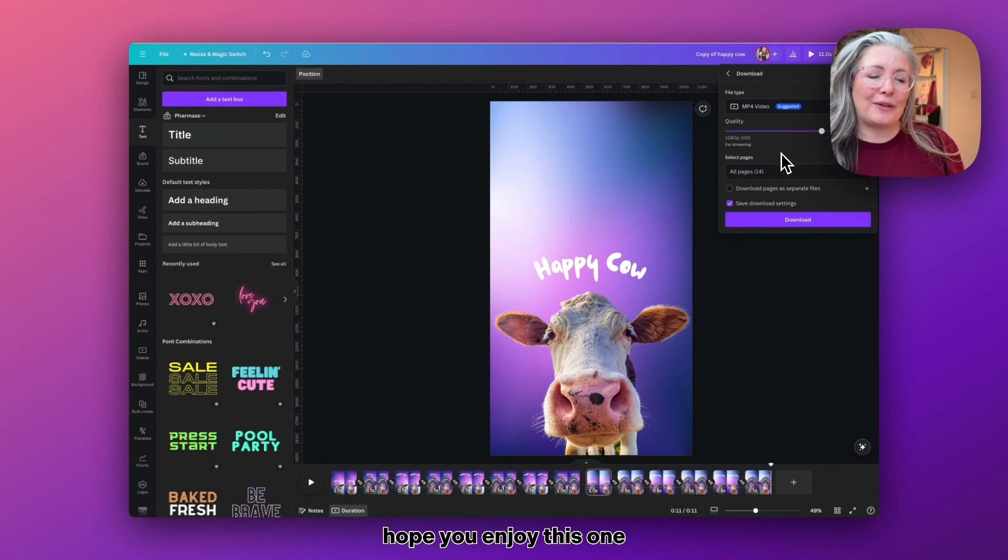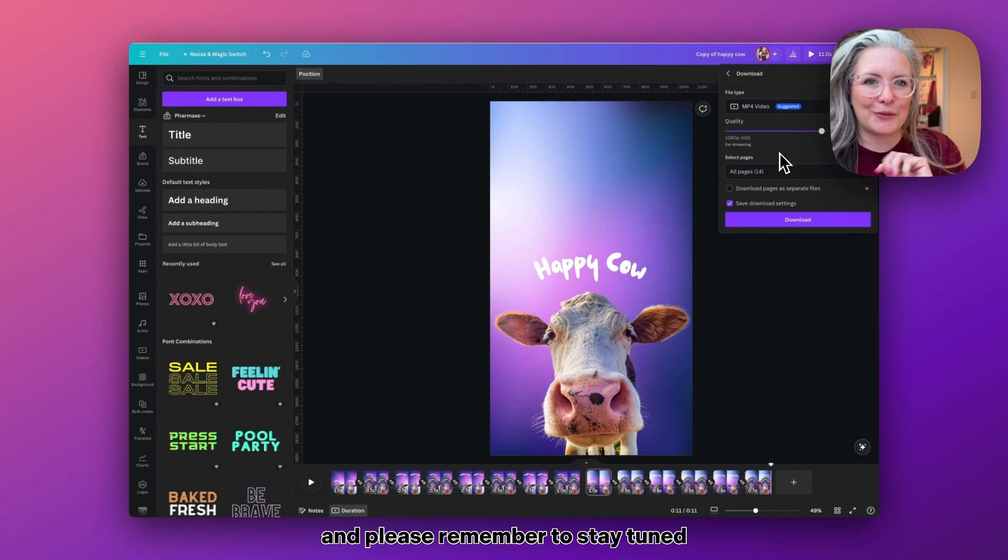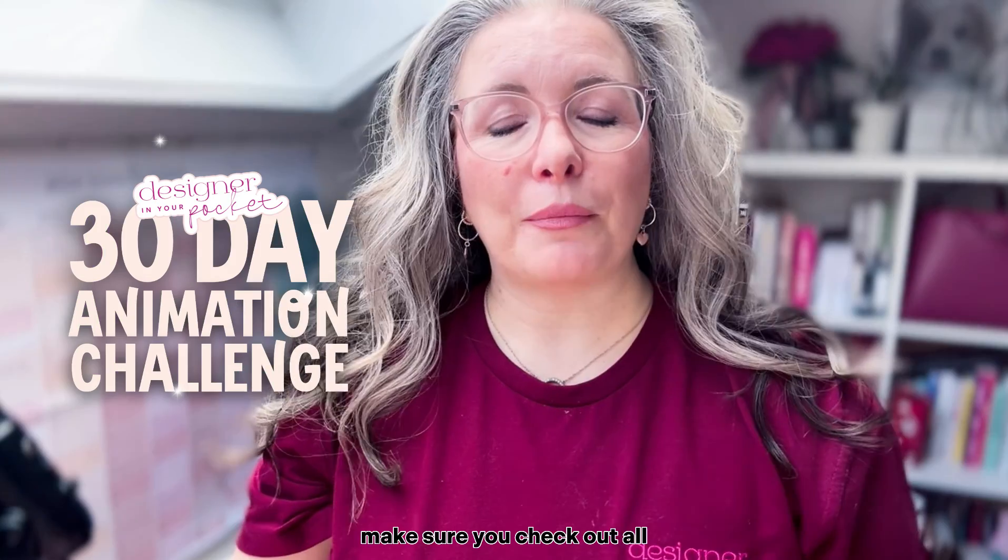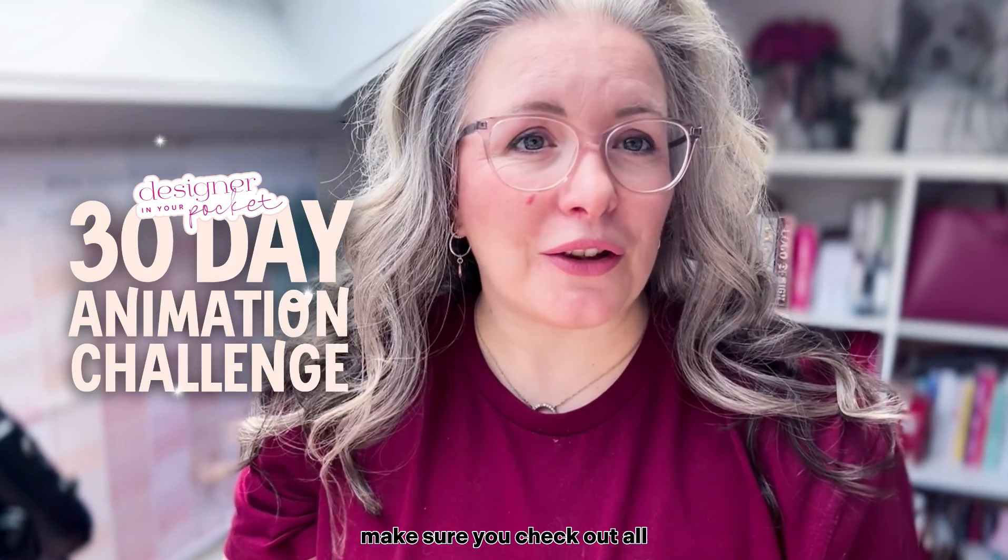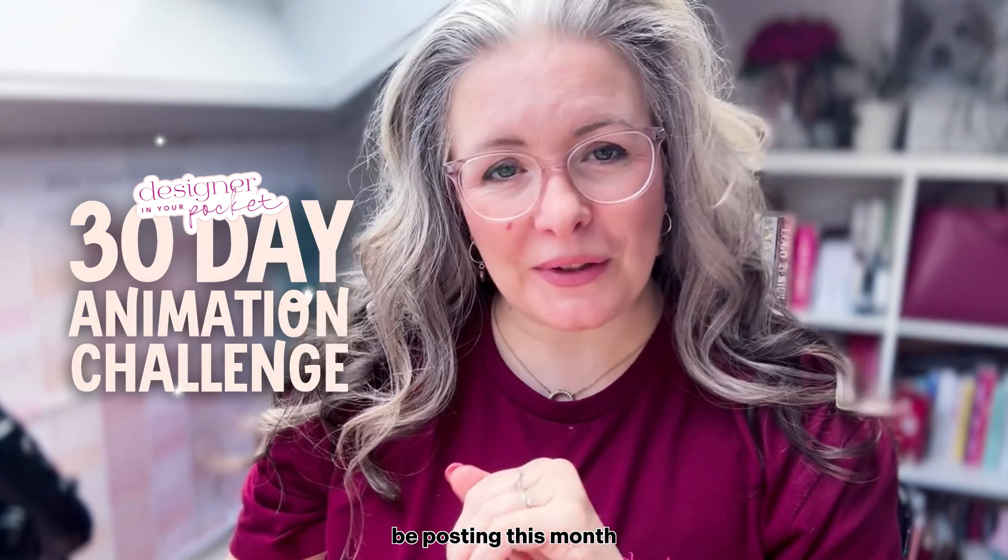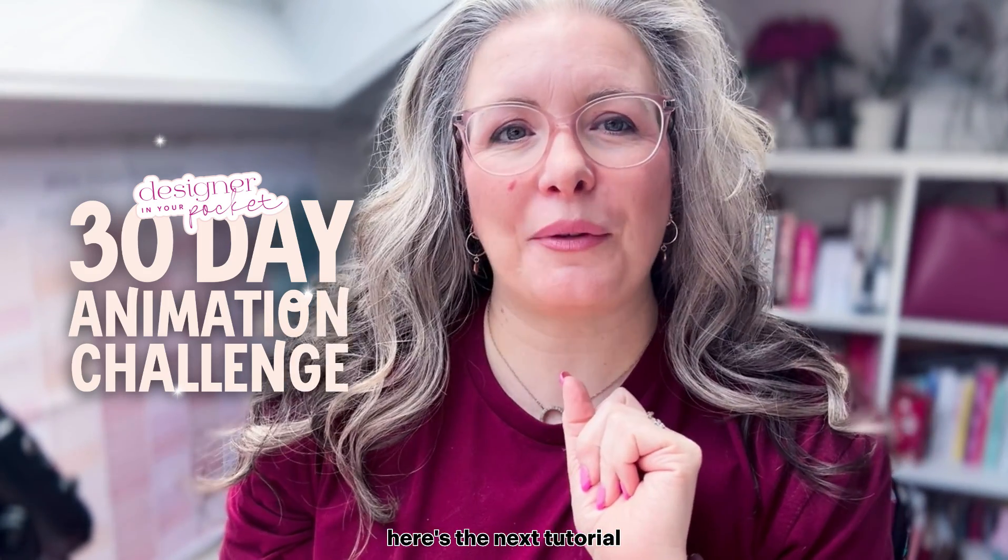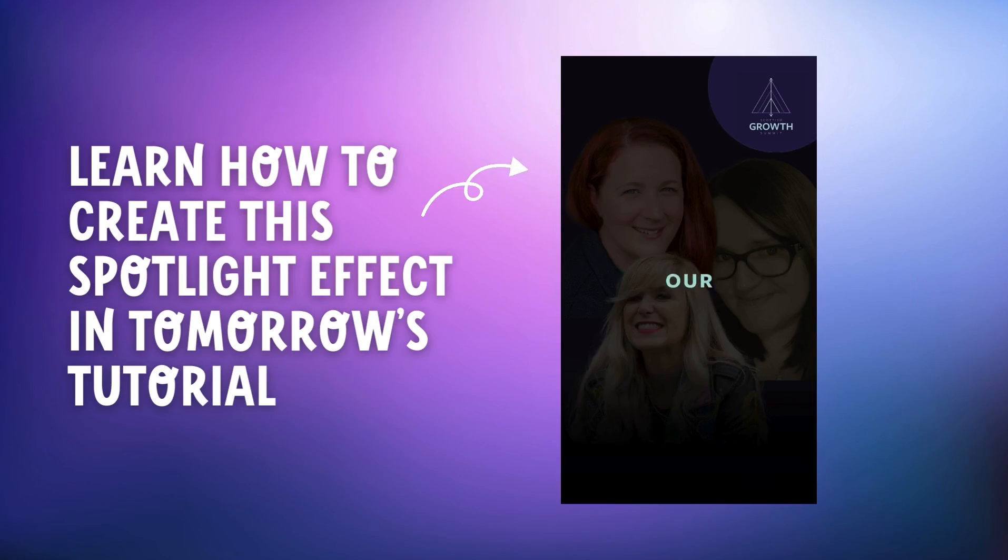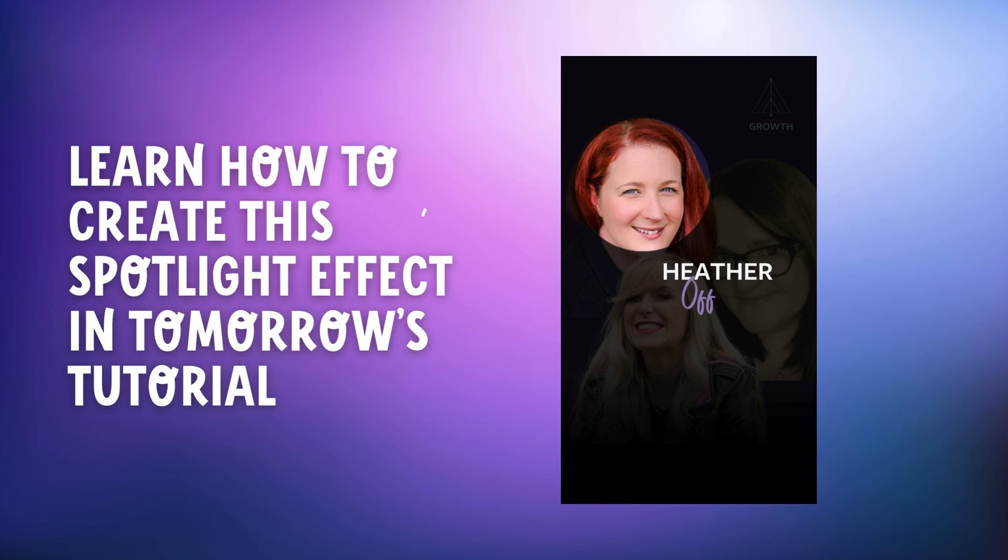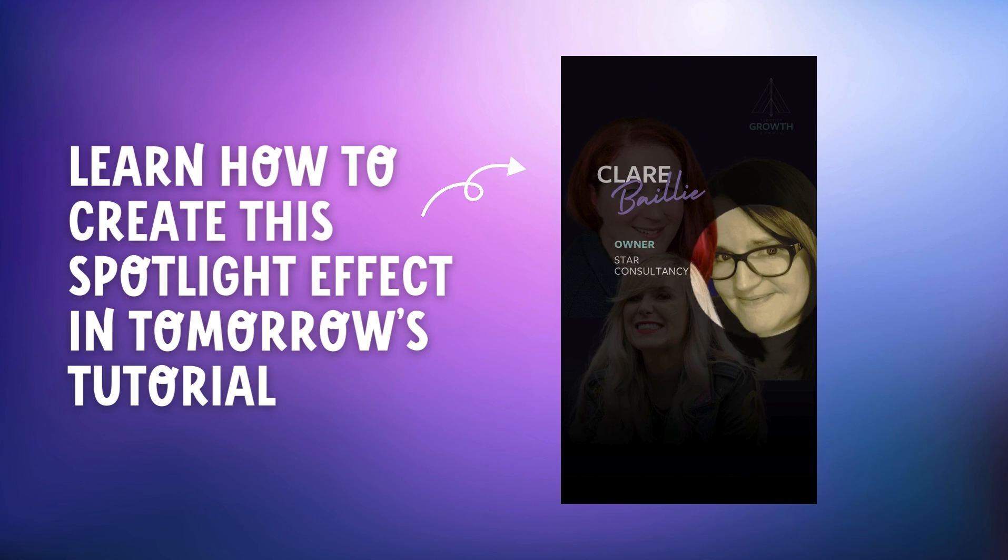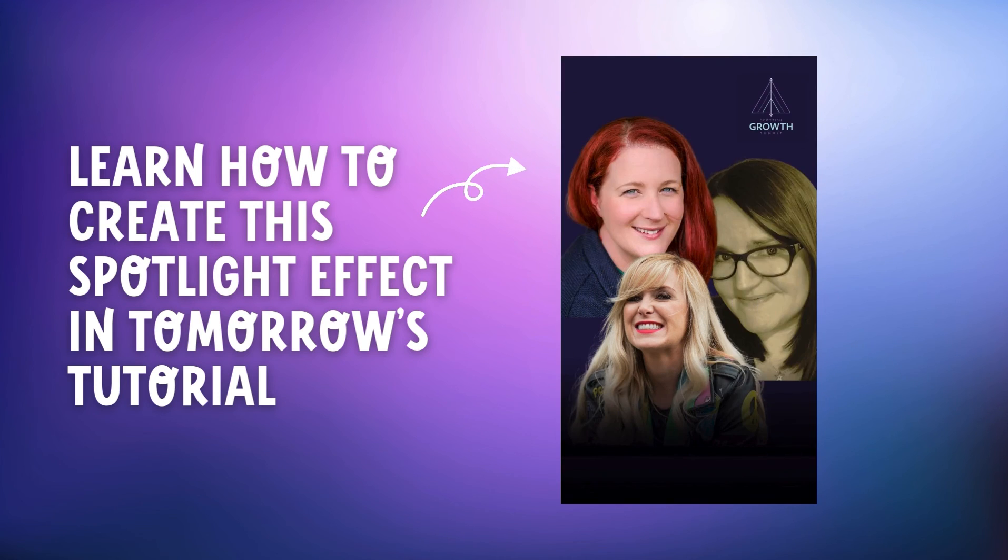Hope you enjoy that one, and please remember to stay tuned for today's animation. Make sure you check out all 30 tutorials that I'm going to be posting this month.